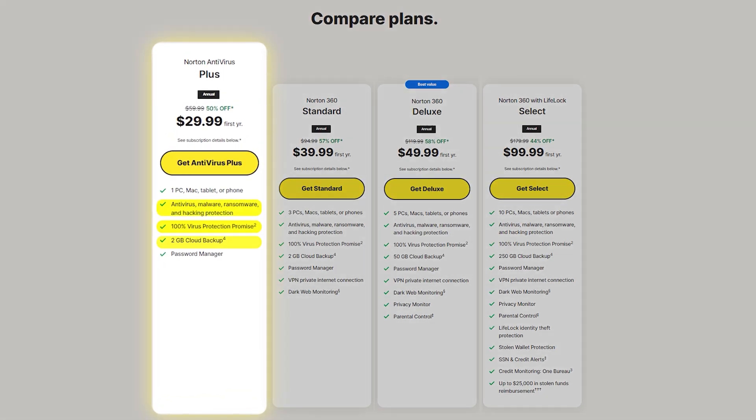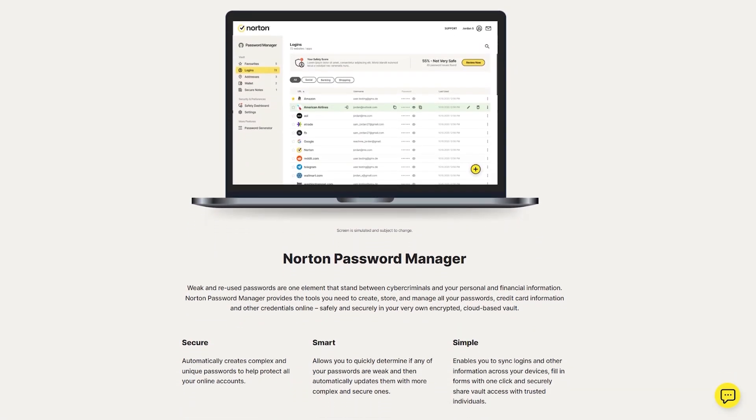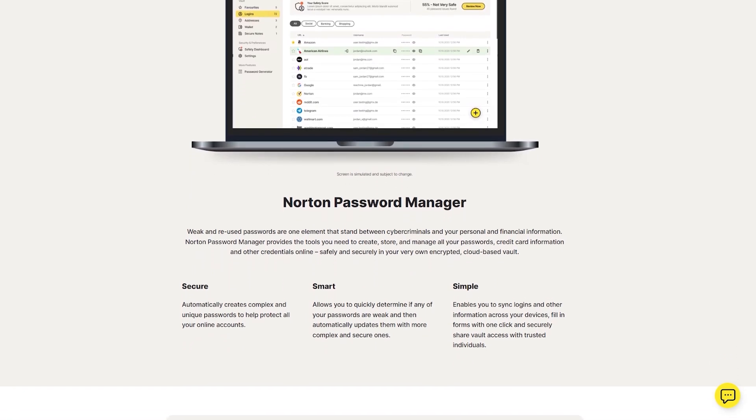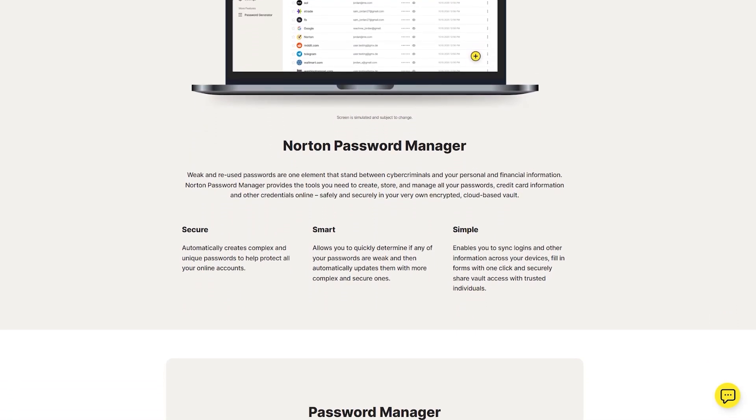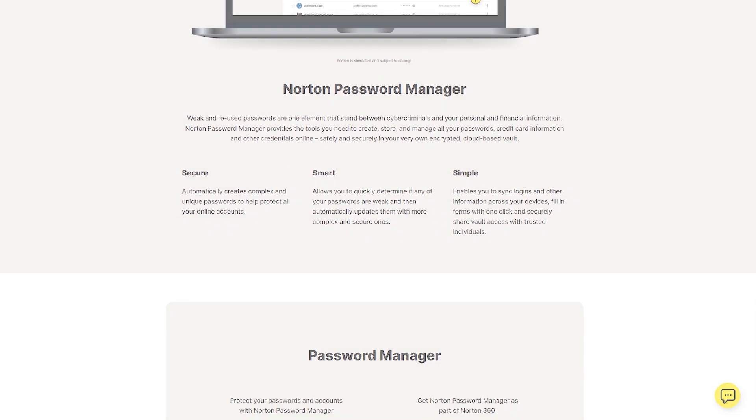It also includes two gigabytes of cloud backup and a password manager. The password manager is quite handy for securely managing your logins, URLs, and payment methods. And it even allows you to make safe notes.